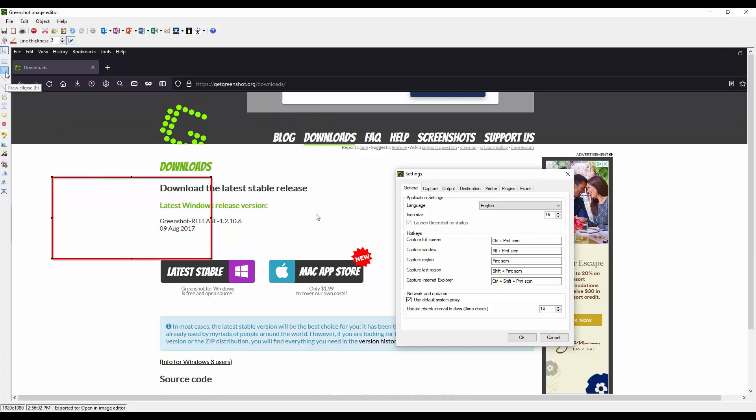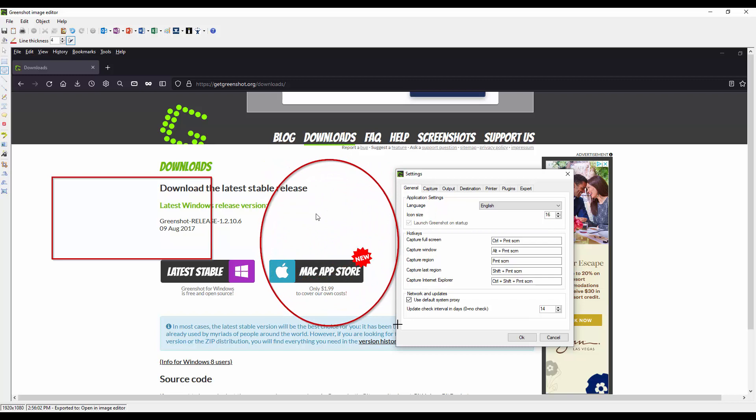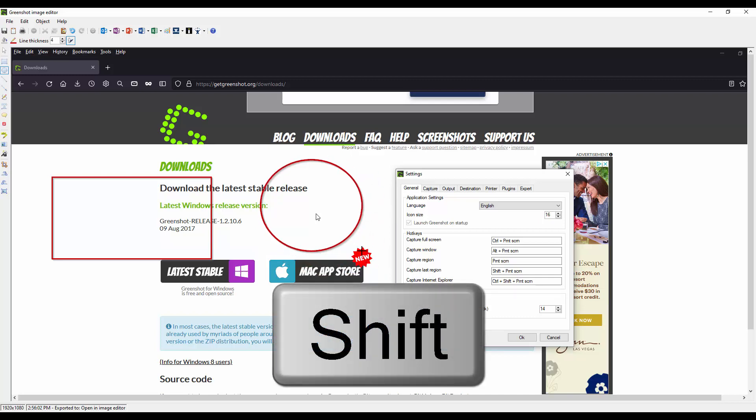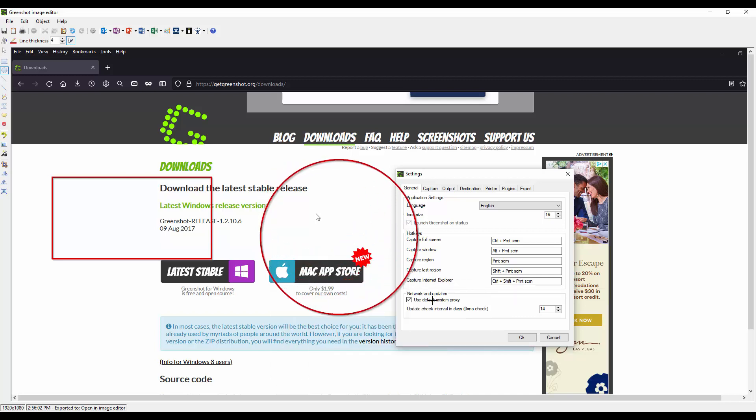Circle is E so you can either mouse click here and draw a circle or you can press the letter E. What's also interesting to note is you can hold down the shift key and this will make a perfect circle.